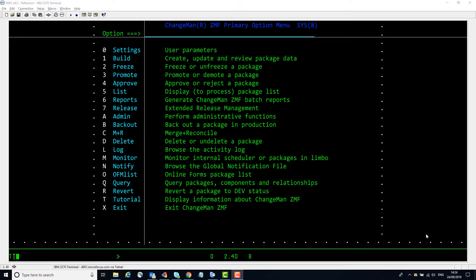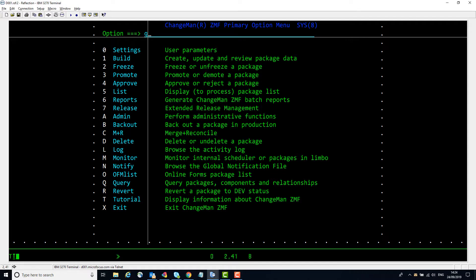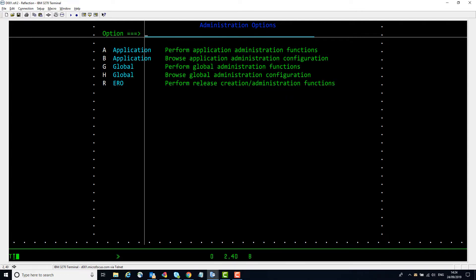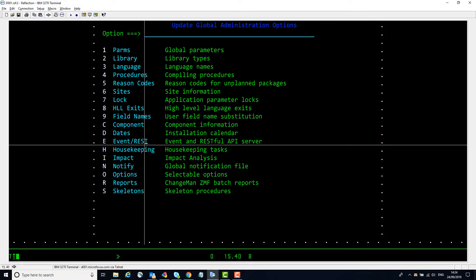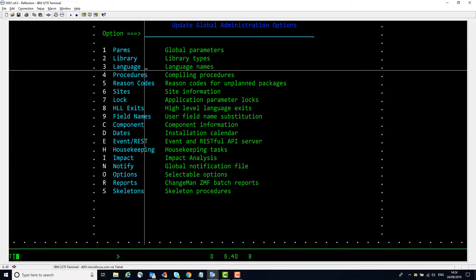We start by connecting to our 8.2 patch 2 or later ZMF subsystem, and for this exercise we need to be a global administrator. We're going to go into Administration and Global, and there's a new feature in the global admin for the event and REST API servers.